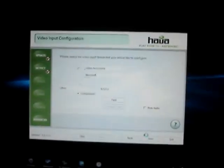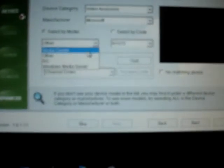So I got a component, that's what I play on. And this right here, device category, and see video accessory, manufacturers, Microsoft. I don't know any of this.